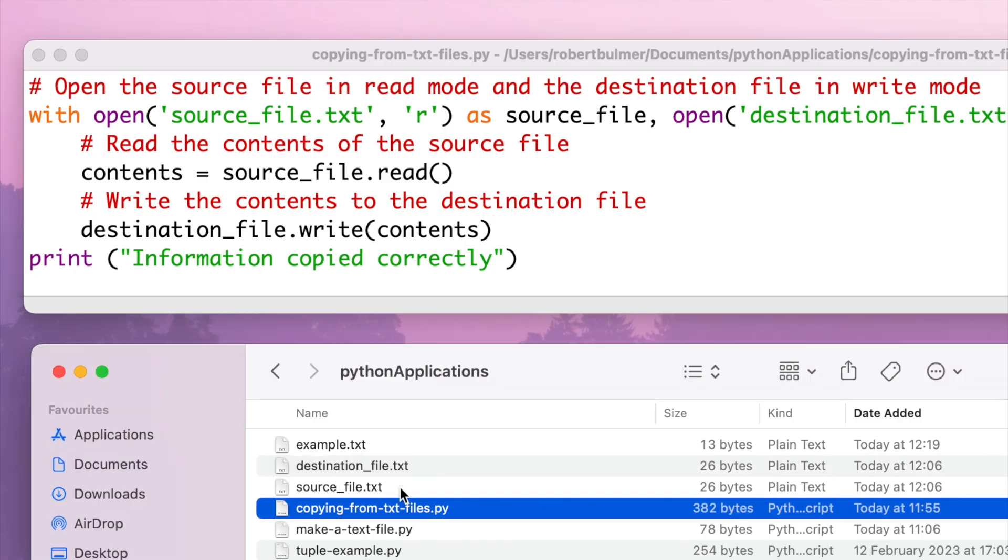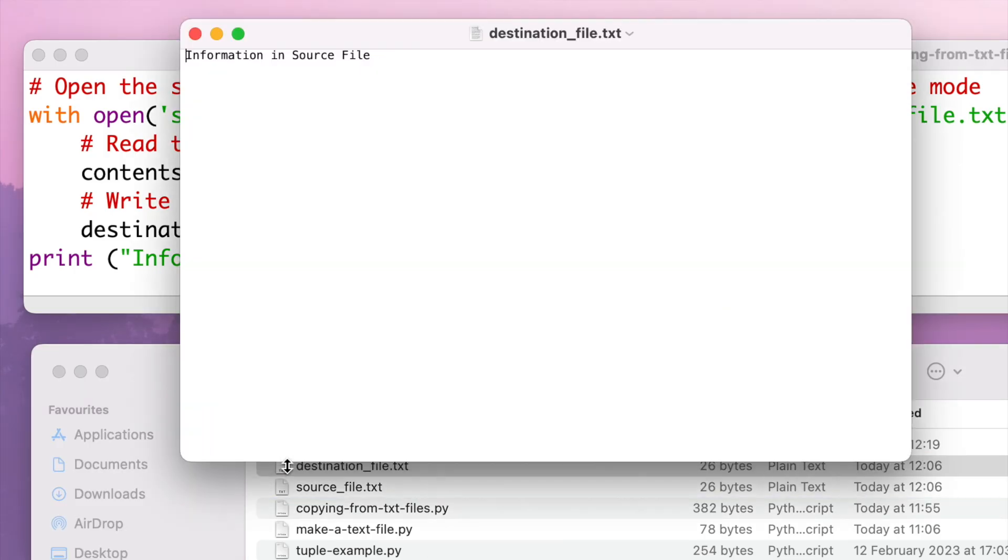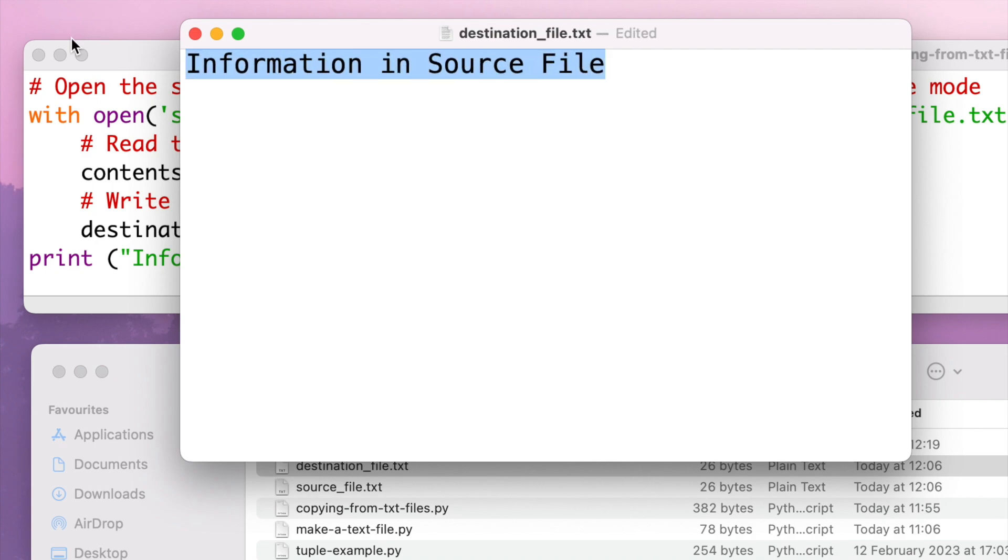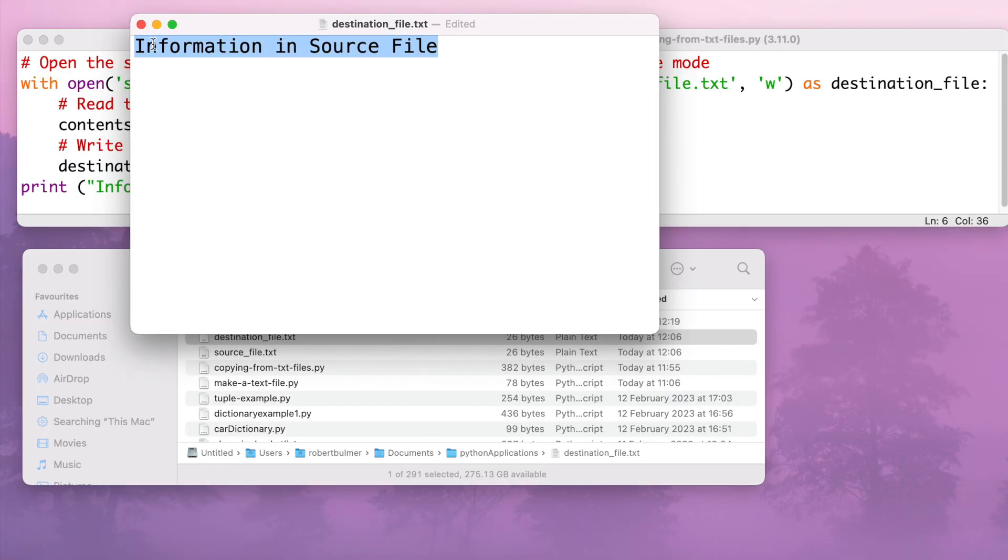If I close that and now open the destination file, you can see the information has been copied in. So that's how we can copy and paste from one file to another using Python.